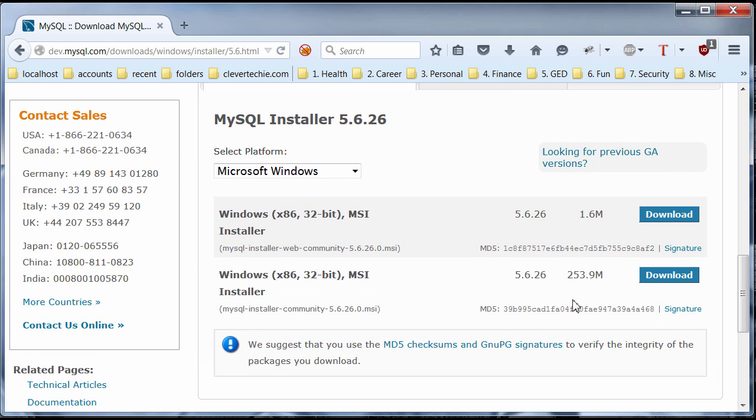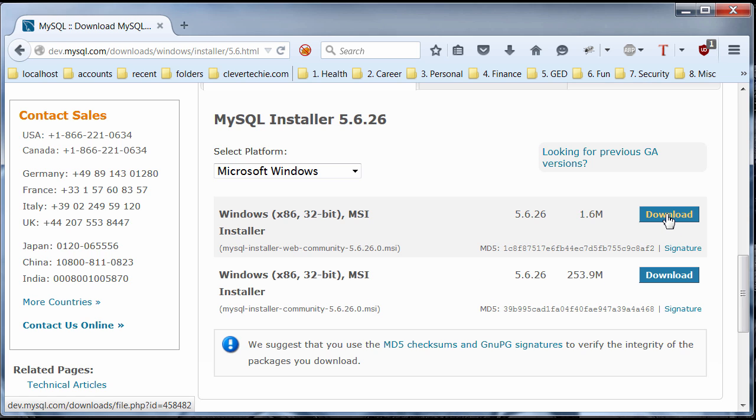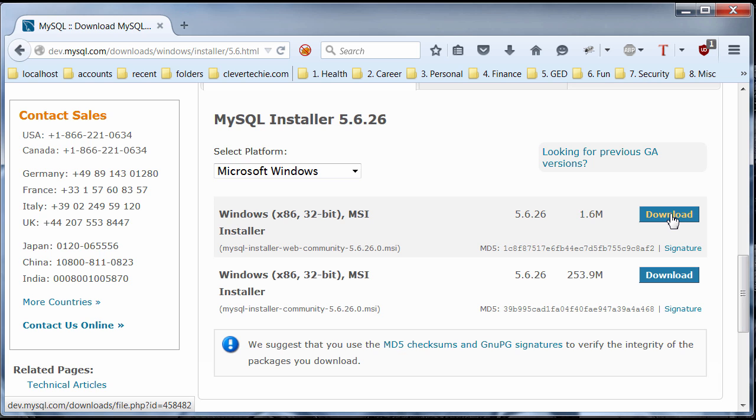And we want to get the MySQL installer web community 5.6.26 MSI. And the difference here in file size is so dramatic because the installer, the web just stands for basically what it means is the installer is going to download MySQL server from within the installer. And if you download this, it will just download MySQL server right away. I found that it's faster to download MySQL from within the installer. So, I'm going to hit download MySQL installer web community.